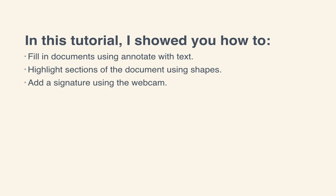In this tutorial, I showed you how to fill in documents using Annotate with Text, highlight sections of those documents using Shapes, and even add a custom signature using your webcam or your trackpad. Thanks for watching!